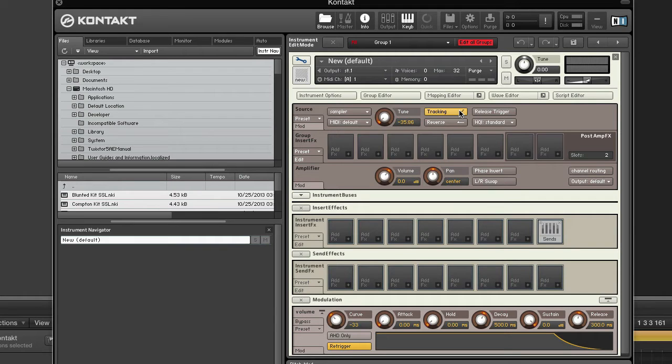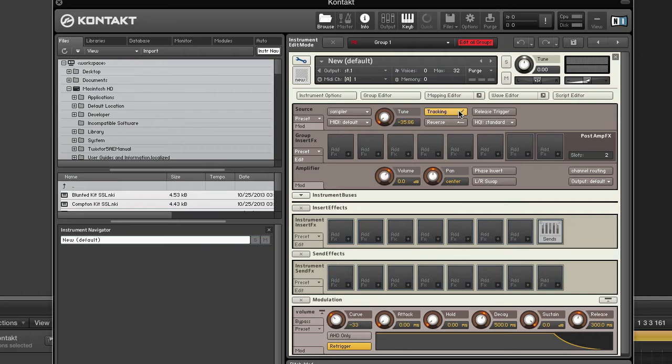Tracking. When this is enabled, the pitch of sample playback will be transposed along with the key position. If your group contains zones that are mapped across several keys and should be played tonally, tracking needs to be activated, or else all of the keys in the zone will play at the same pitch. If you want to keep the pitch of a sample constant across multiple keys or provide a separate zone for each key, you can deactivate it.